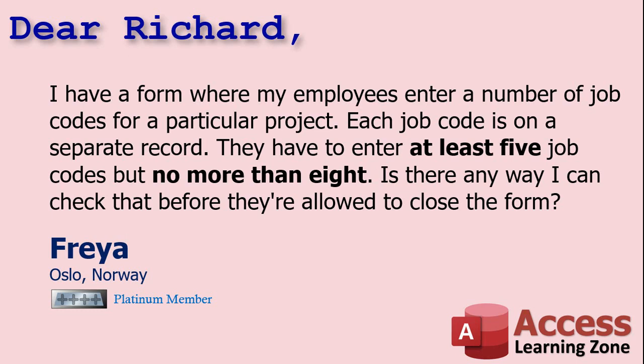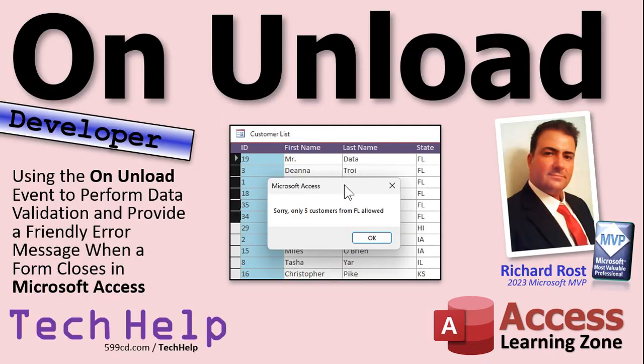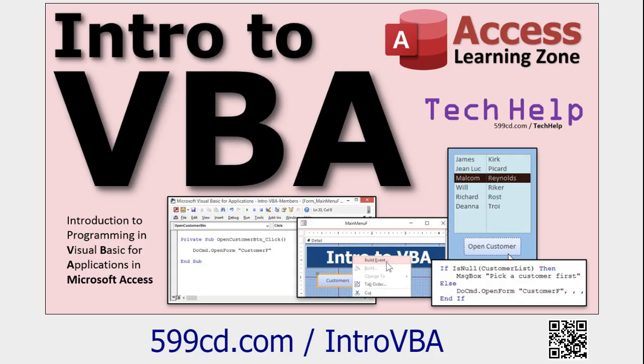Now this is going to be a developer level video, which means you need to know a little bit of VBA. If you've never programmed in VBA before, don't worry, it's okay. I got a video that'll teach you everything you need to know in about 20 minutes.